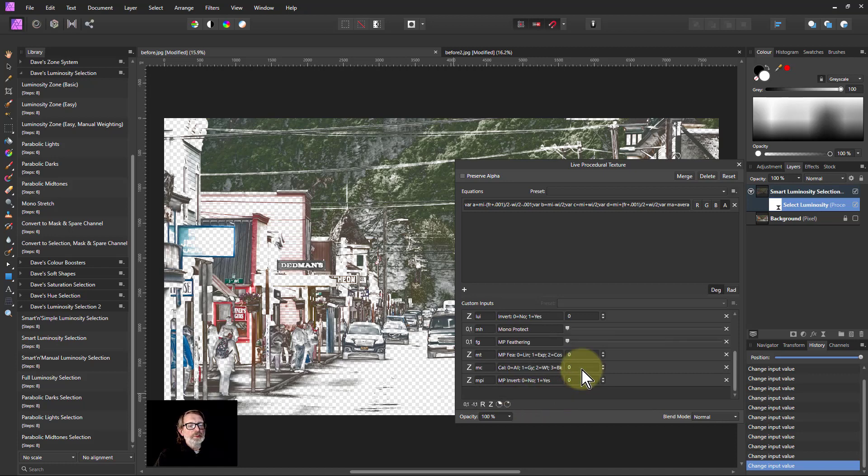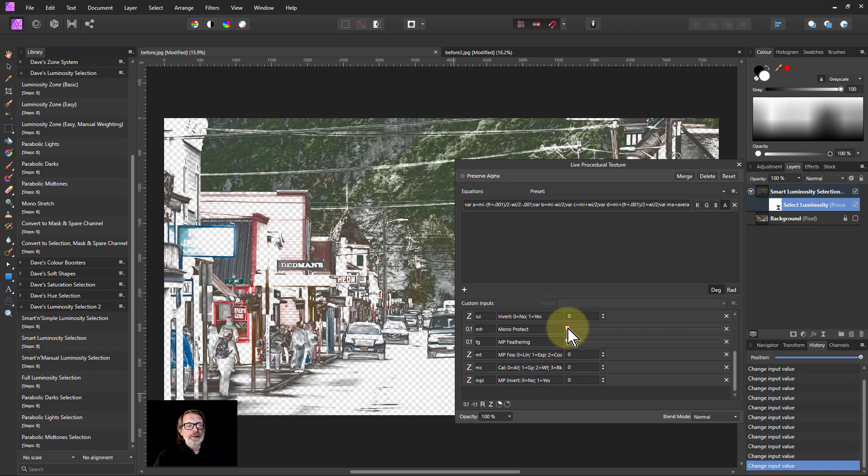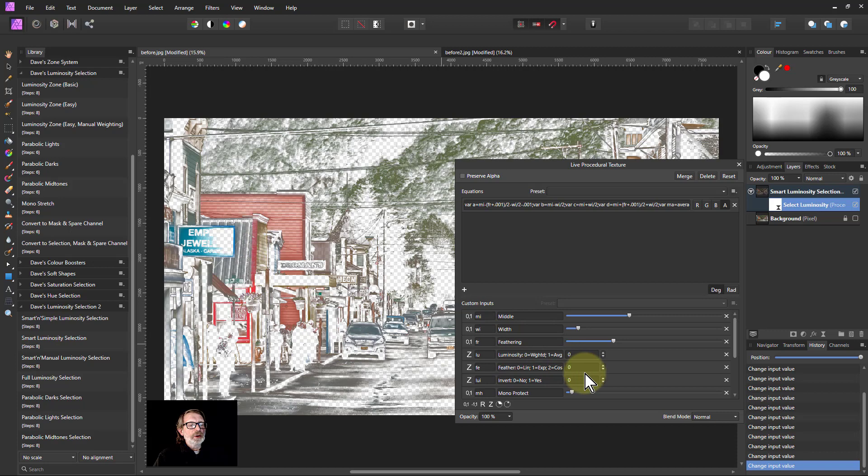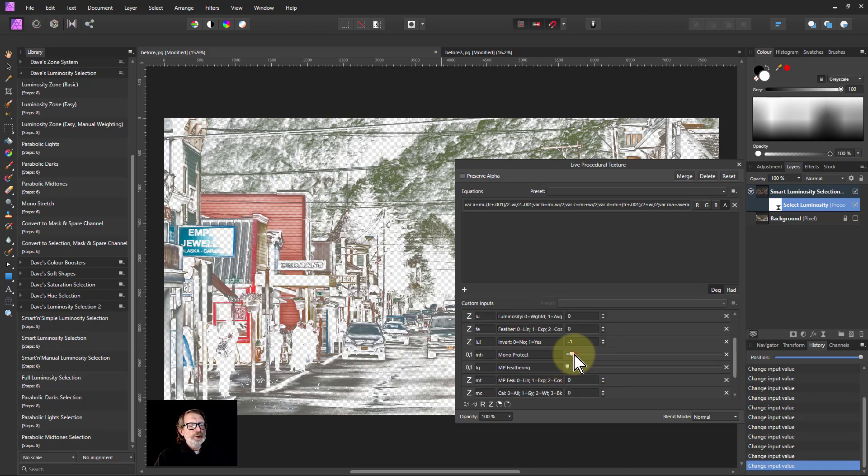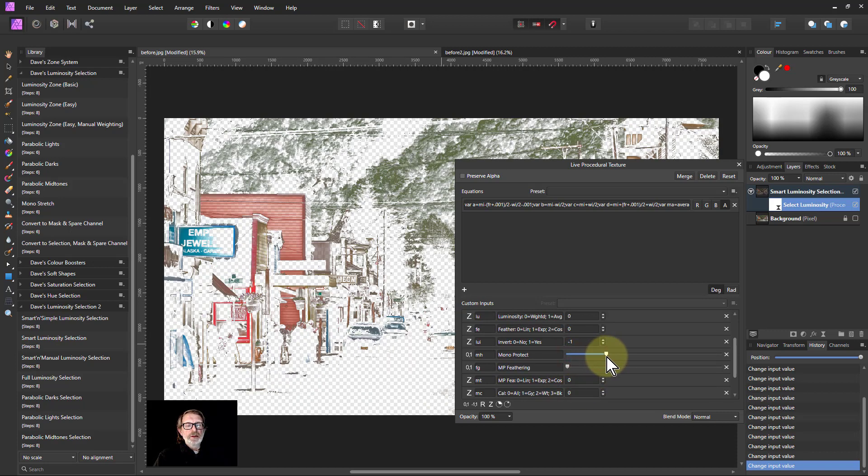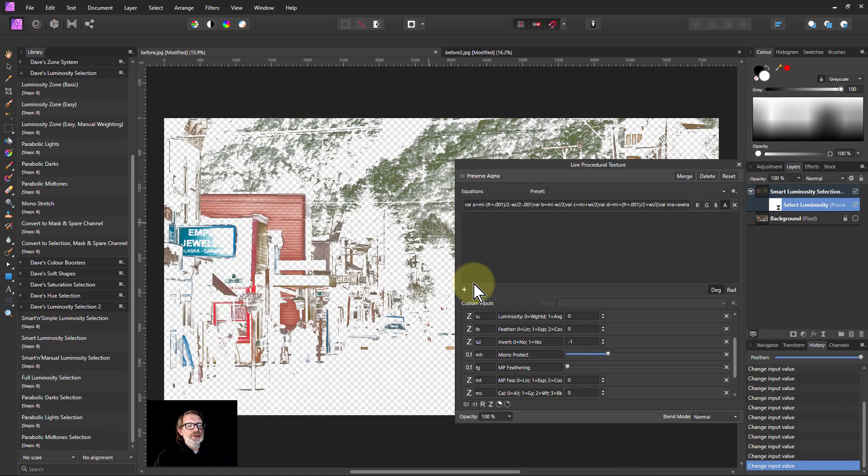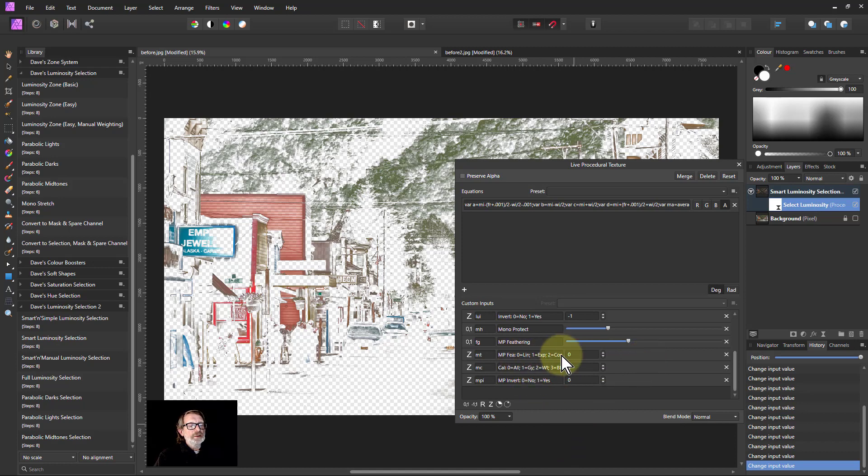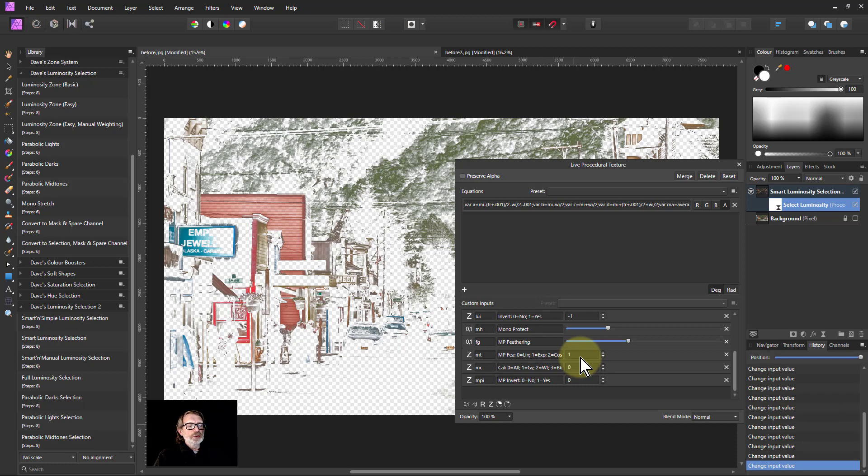Now the new part: mono protect. It's the same as in hue selection. If I turn this up, let's put this up to the middle so you can see—you get a lot of greys and things in here. What if I want to take those out? The mono protect, as I turn this up, those greys disappear, so I'm only effectively selecting the colors. I can also turn up the feathering to soften the edge so you can't see it appearing.